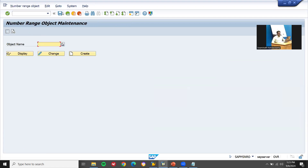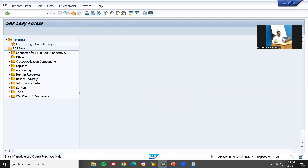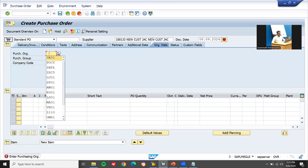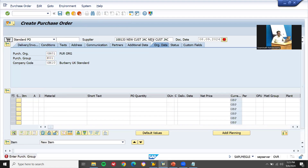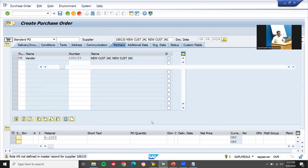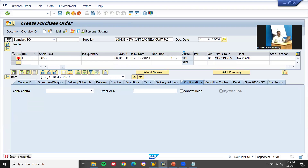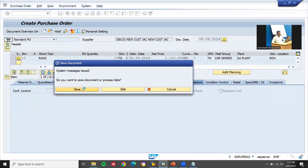Now let me create a purchase order to check that. Go to ME21N. Let me enter a supplier. I am creating a purchase order. It is a vendor. GA01 is the purchase organization. Let me enter the purchasing group, a material, plant, and quantity — 10 quantity. Let me enter storage location also. GA01 — ROH is my store. Save it.